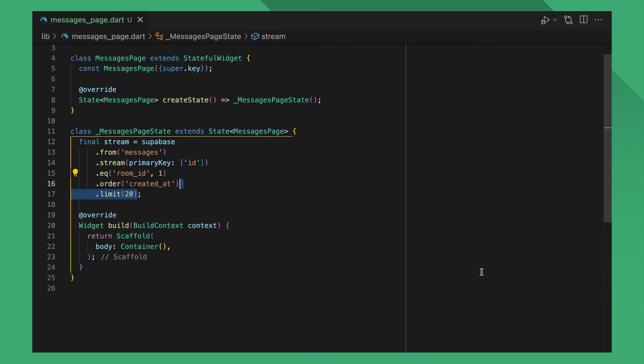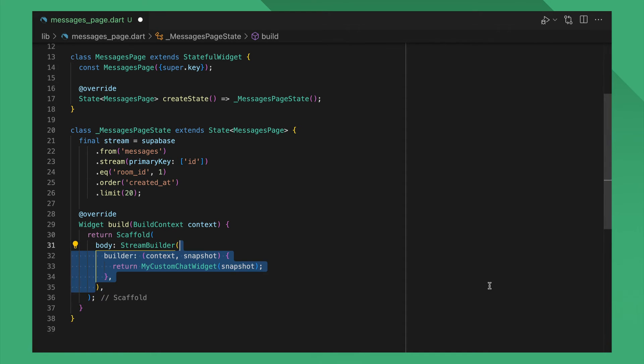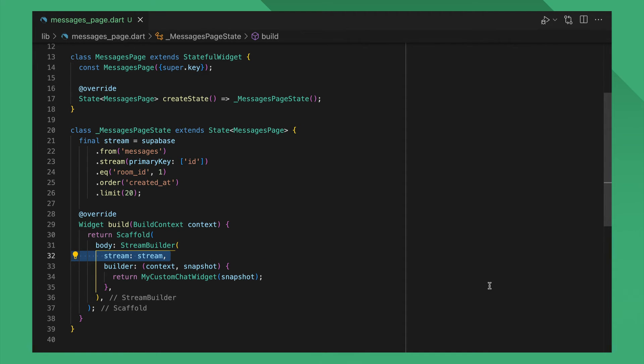A typical stream query for listening to messages in a chat room could look something like this. Just pass this to the Stream Builder and you have a UI for the list of messages. Now moving on to Unsubscribe.